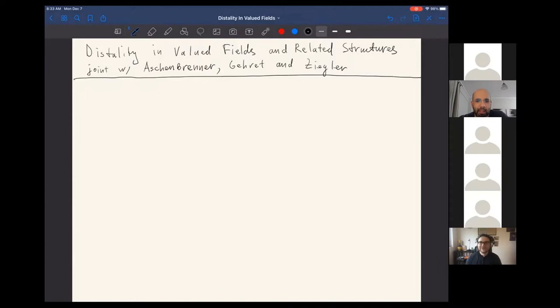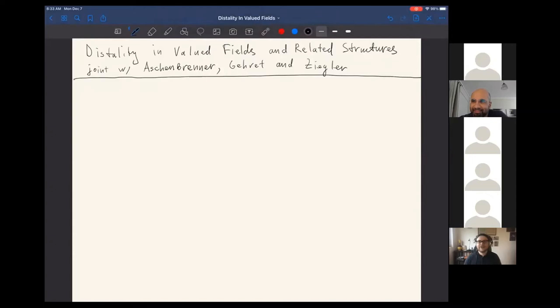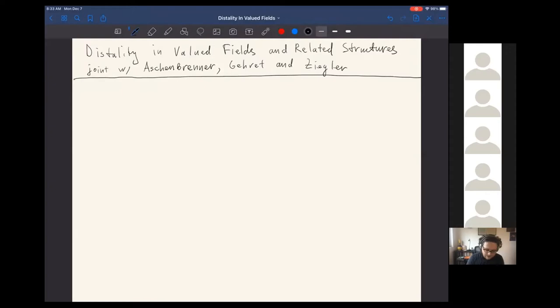Welcome everyone. It's our pleasure to have Artyem Shernikov from UCLA speaking on distality in valued fields and related structures. Thank you very much for the introduction and it's nice to be given a talk in this virtual seminar. I will talk about things around distality and valued fields, and this is joint work with Matthias Aschenbrenner, Alan Garrett, and Martin Sigler.